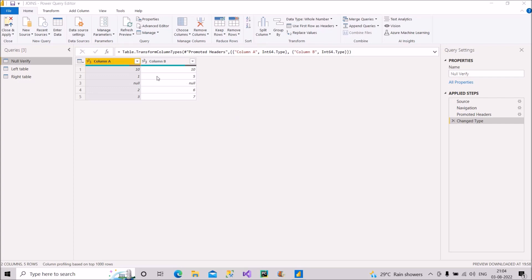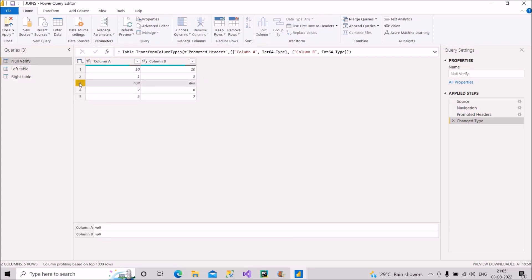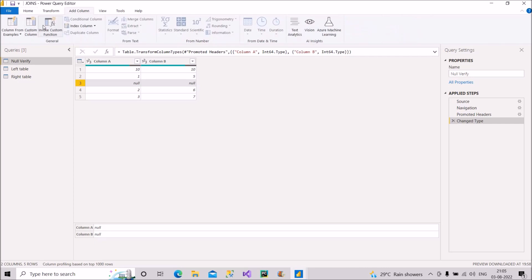I have one table called 'null verify' with two columns: Column A and Column B. Column A has values 10, 1, null, 2, 3 and Column B has values 2, 10, 5, null, 6, 7. I will create a custom column that compares the two columns — if Column A equals Column B, return 1, otherwise return 0.